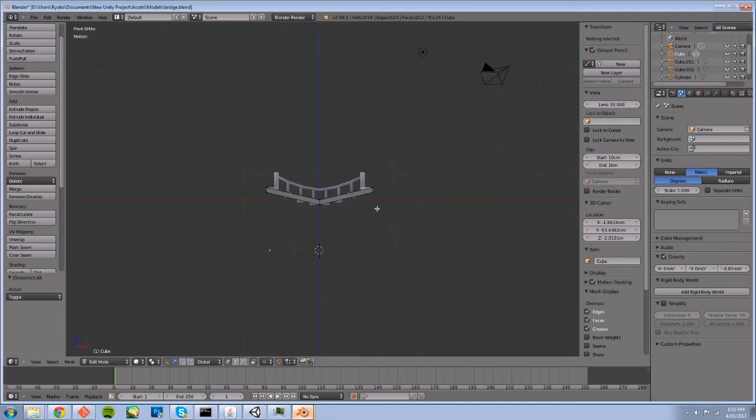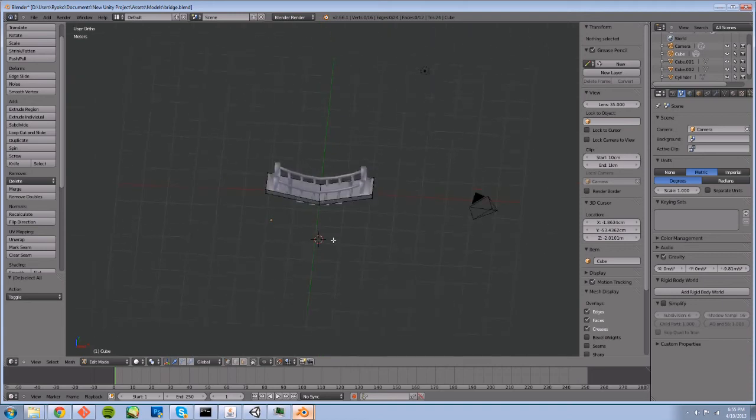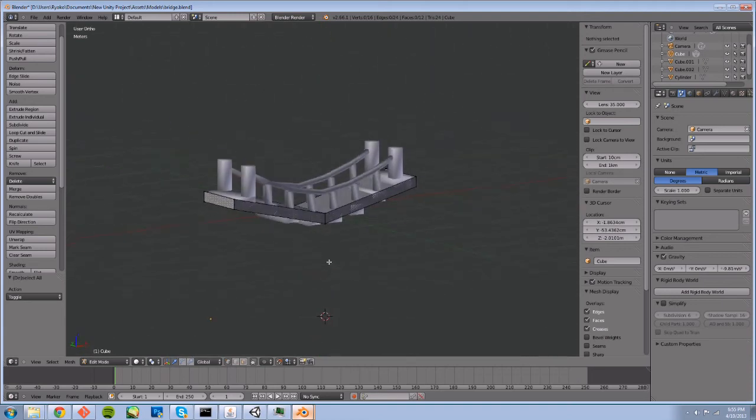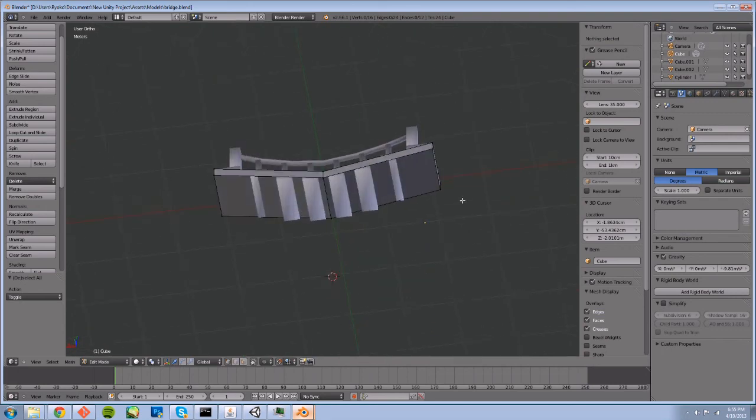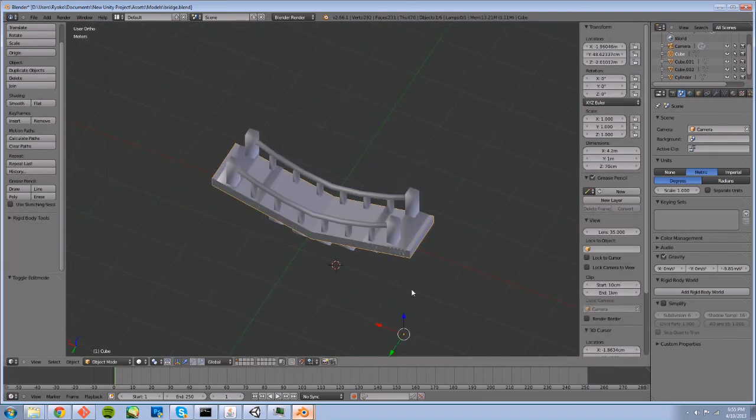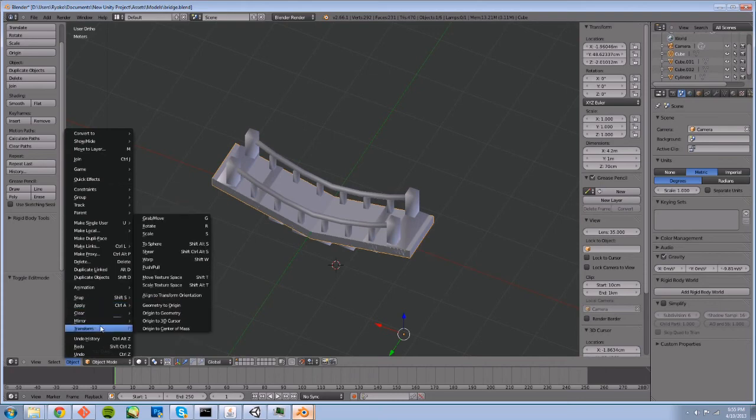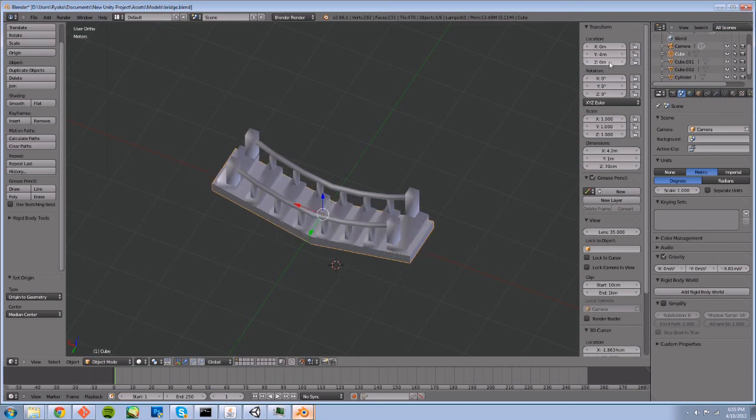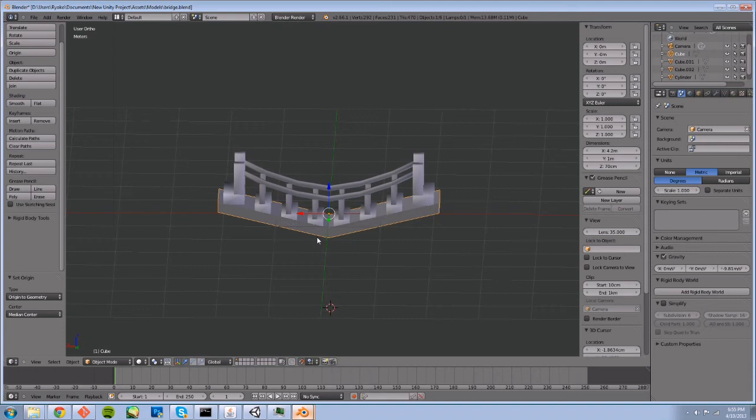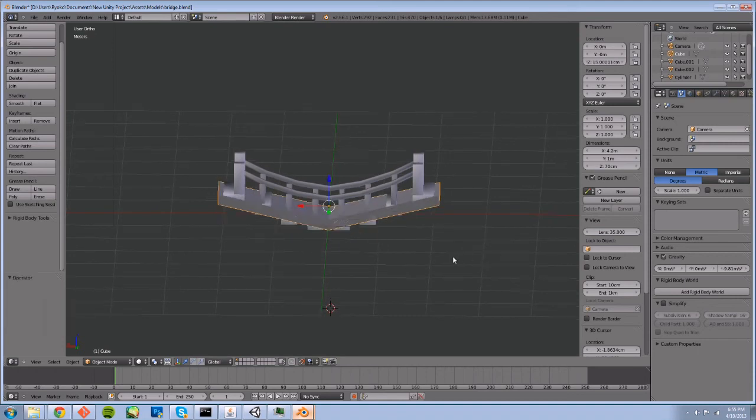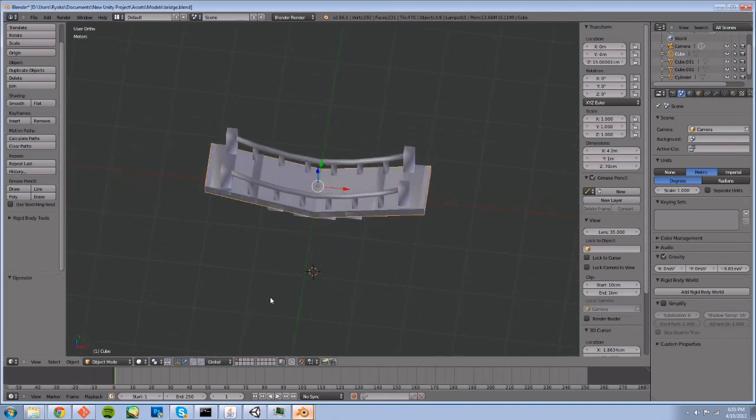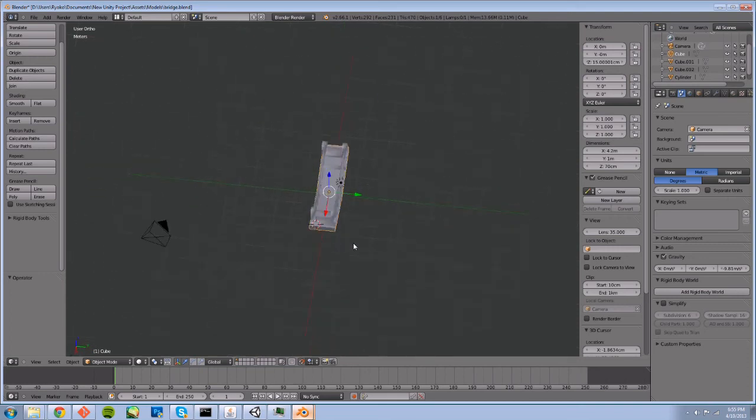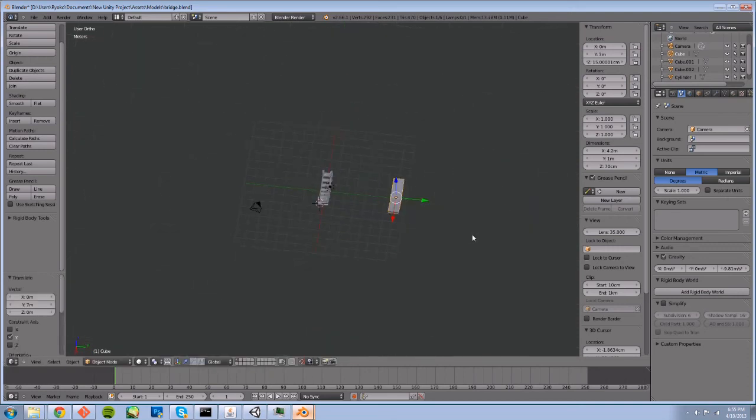And you can see in our scene here that our mesh is overlapping our bridge and it looks kind of chaotic. So let's go ahead, snap the origin to geometry, and I'm going to scoot this way out here.